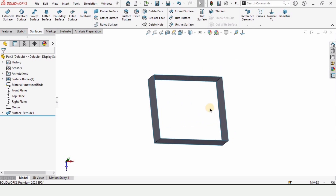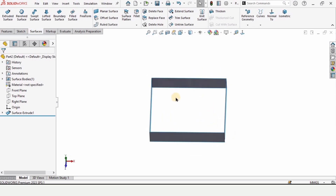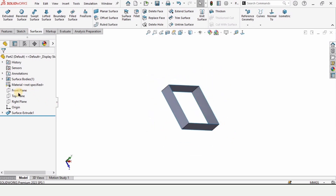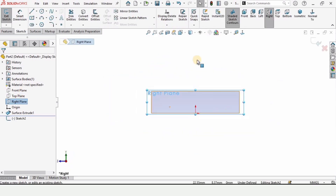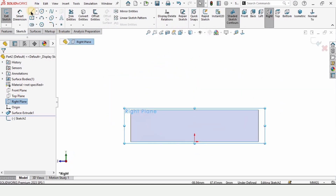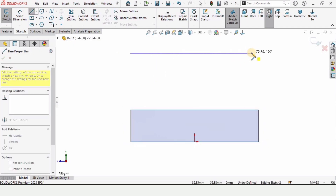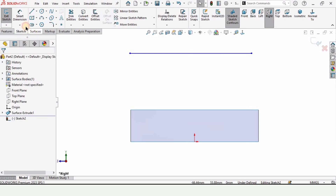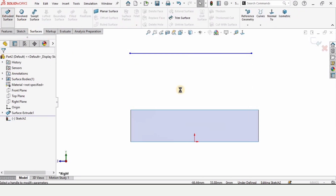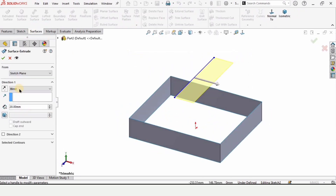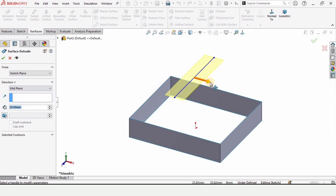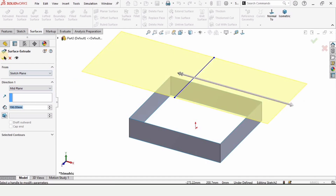After that, we are going to make a sketch perpendicular to the previous one. Select the Right Plane and the Sketch option, then simply make a horizontal line. Extrude this line and select Mid Plane so that the material gets extruded in both directions like this.